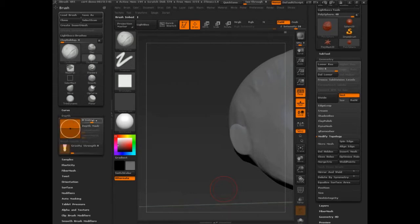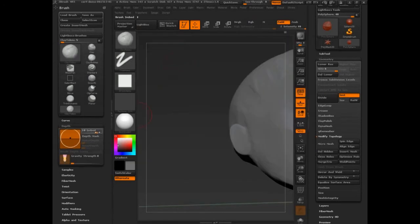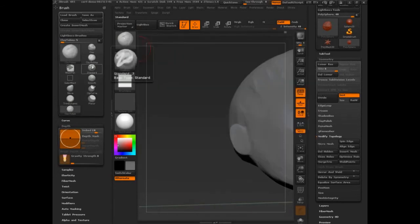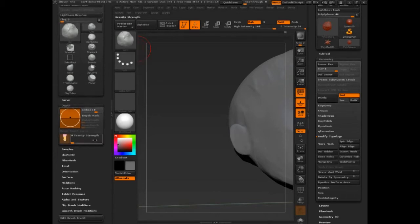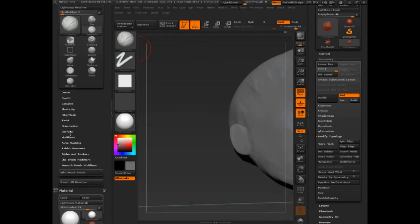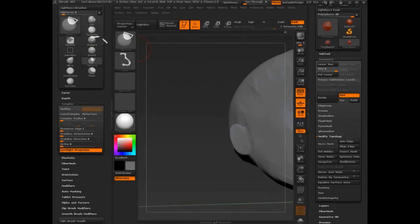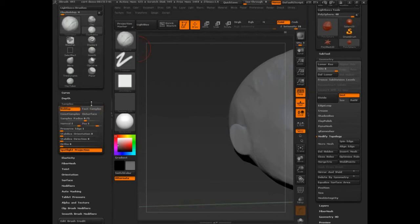Clay buildup has depth set to 20 by default. The clay brush is set to 10, and clay tubes is also set to 10. Is there a different alpha? Clay tubes and clay buildup have the exact same alpha. Clay does not, because that's the source — that's the original algorithm. In samples, buildup has 'buildup' active. You don't see it right now because I'm drawing on screen, but as soon as I escape out of that, you'll see it. Clay tubes doesn't have it.